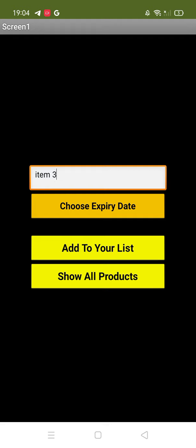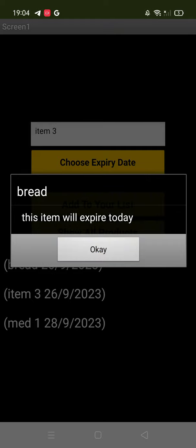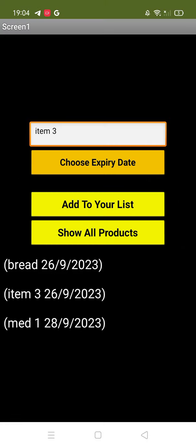Done. Now show all products - just click on this. As you can see, item 3 will expire today, and bread will expire today. So as you can see, that's 26/9. These items will expire, so whenever you open your app, this pop-up will automatically appear.